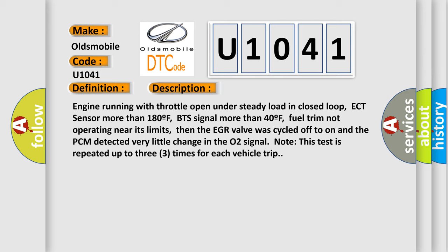Fuel trim not operating near its limits. Then the EGR valve was cycled off to on and the PCM detected very little change in the O2 signal. Note this test is repeated up to three times for each vehicle trip.